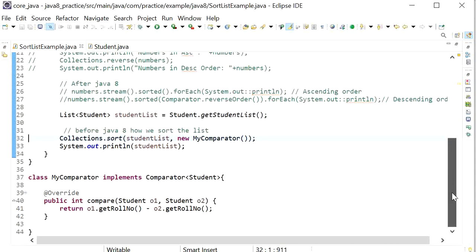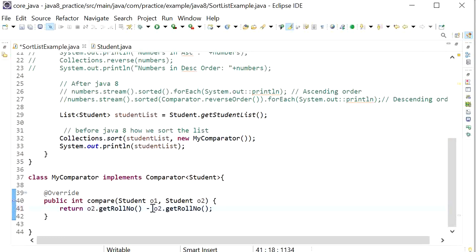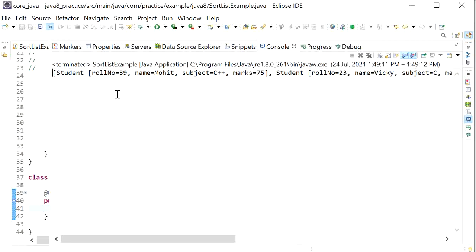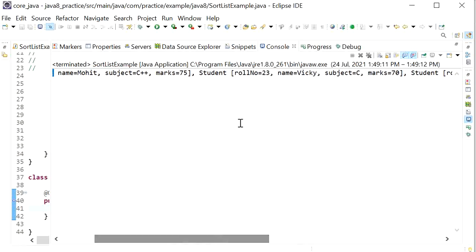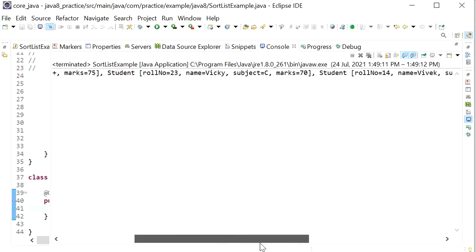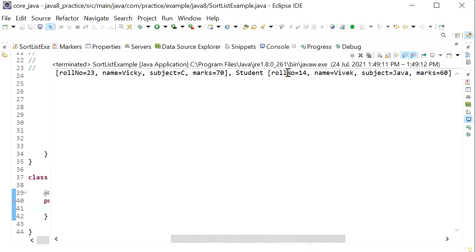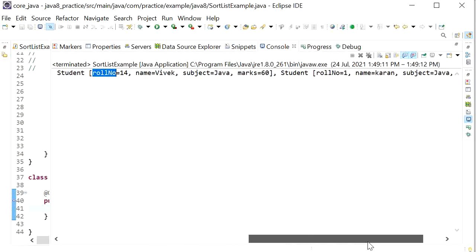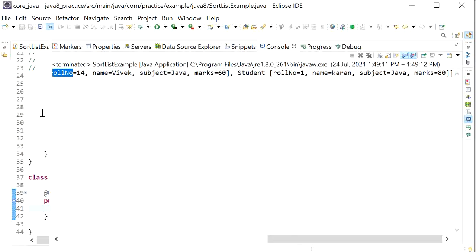If I want to print the list in descending order, I just need to swap o1 and o2 in the comparator. Running the application again, we can see the student list in descending order based on roll number: 39 first, then 23, then 14, and finally roll number 1.